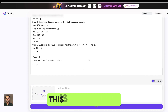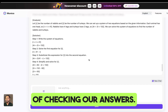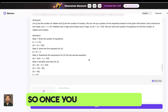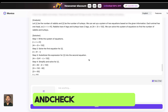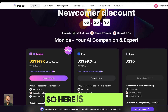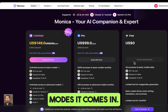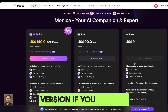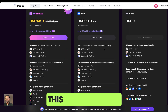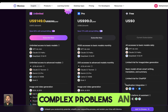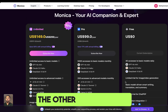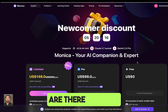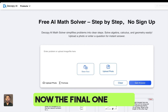Once you have done your working, you can go back and check your answers. It comes in three modes — you can opt for the free version, or if you need it for more complex problems and solutions, you can choose one of the other paid versions.